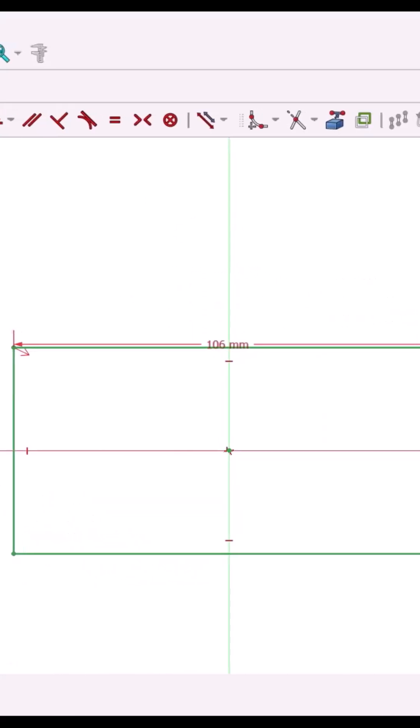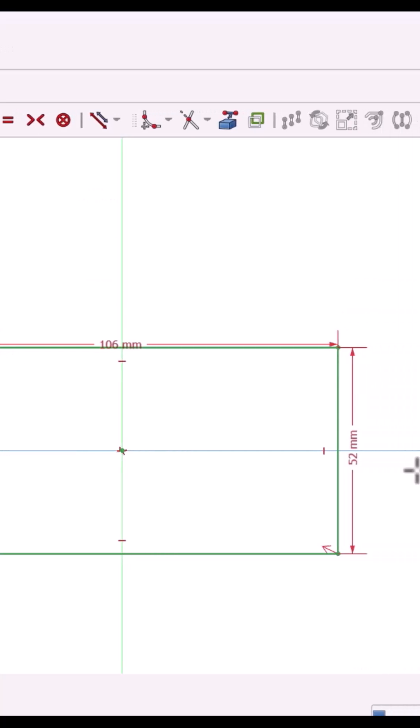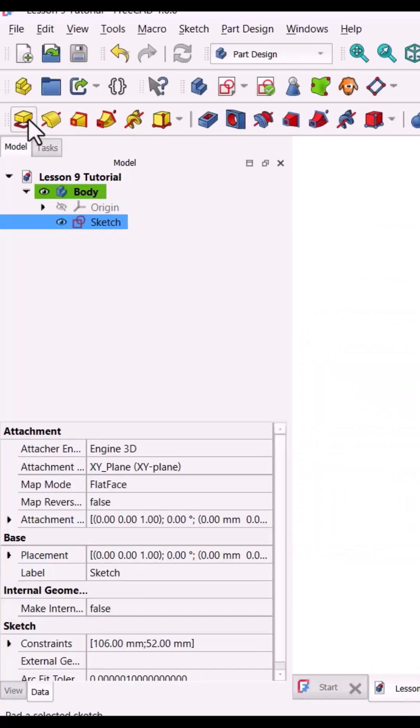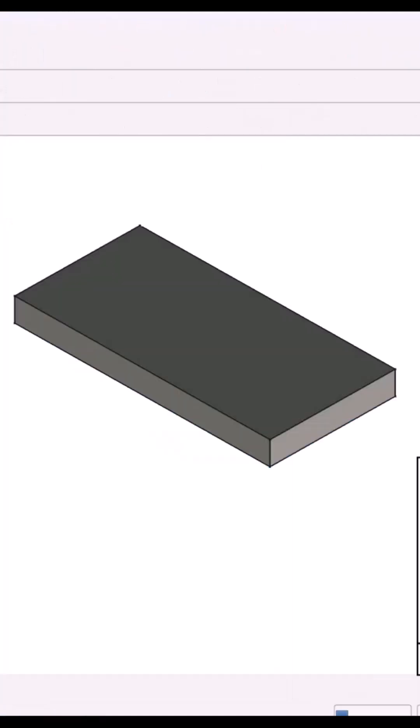Start with a rectangle 106 by 52 millimeters on the XY plane. Pad it to 14 millimeters. That's your base plate.